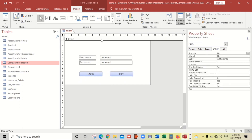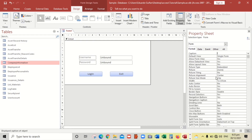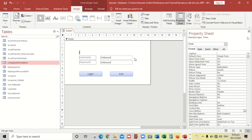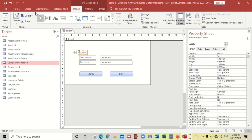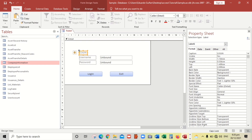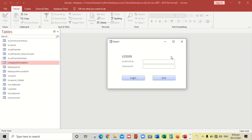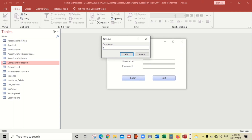Let's change the format: set Pop Up to Yes. Set Record Selector to No because there's no record to be selected, Navigation Buttons to No, and Scroll Bar to Neither. We'll also put a caption — let's put 'Login'. Let's try it and then save with Ctrl+S, naming it 'Login'.